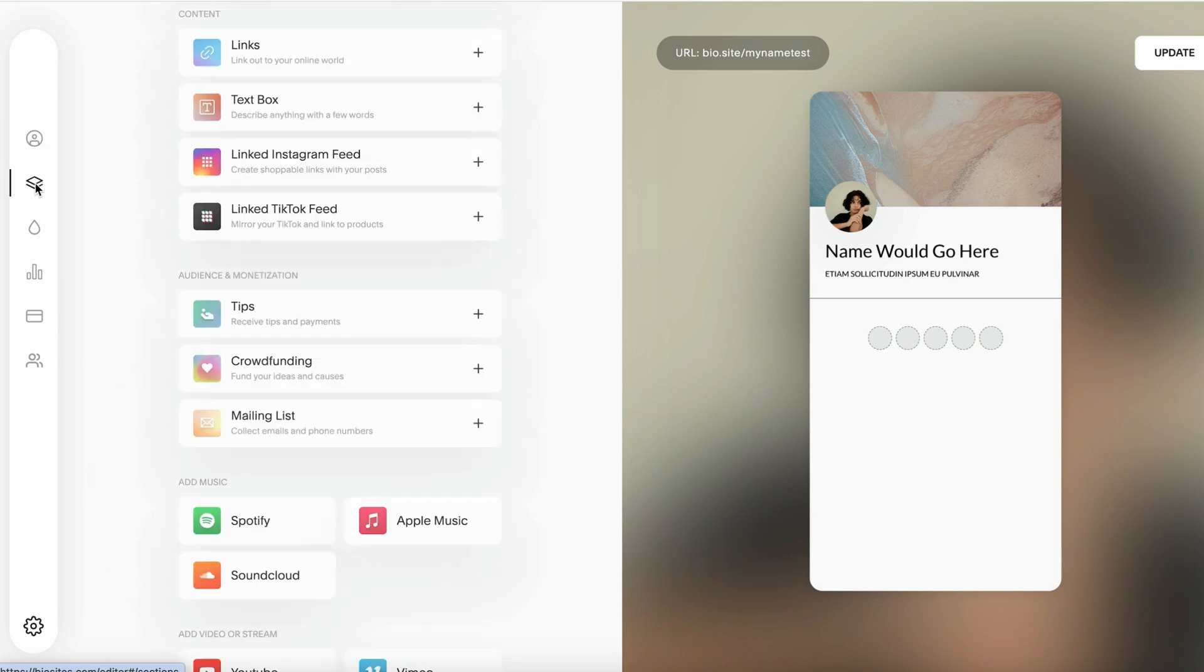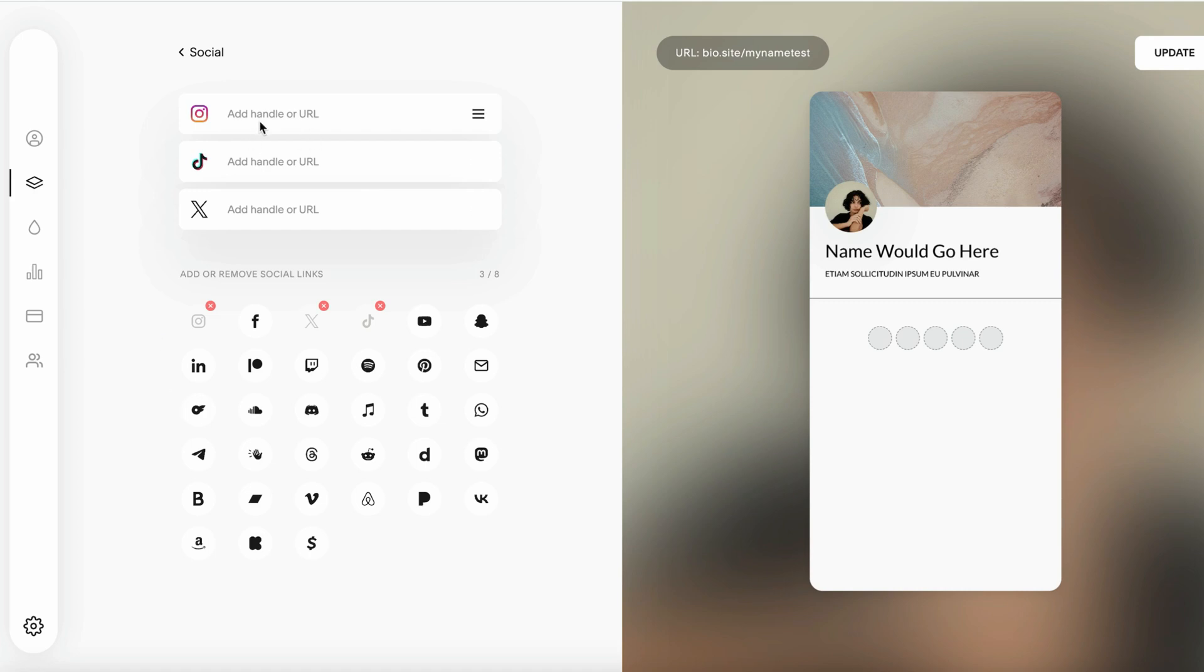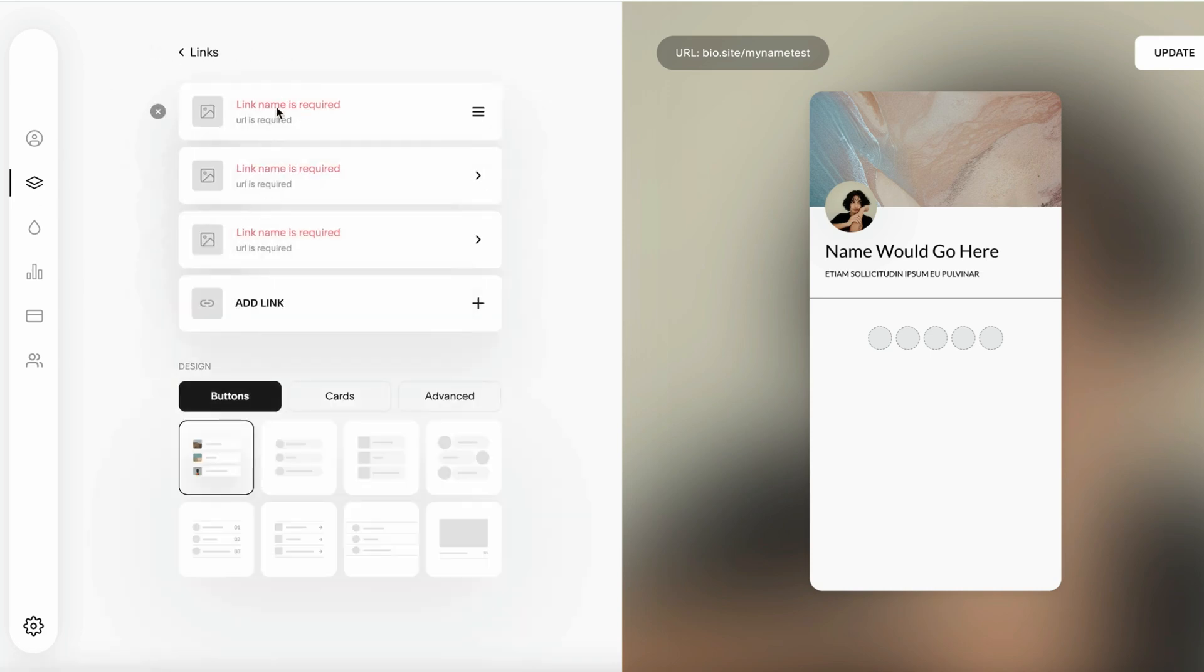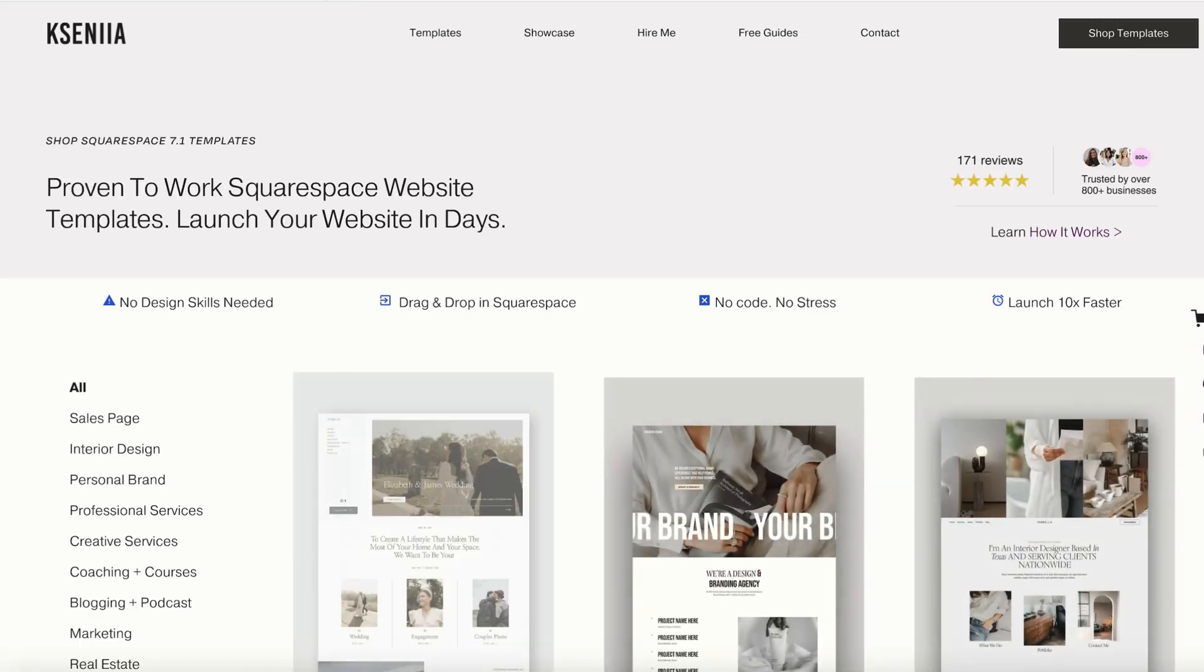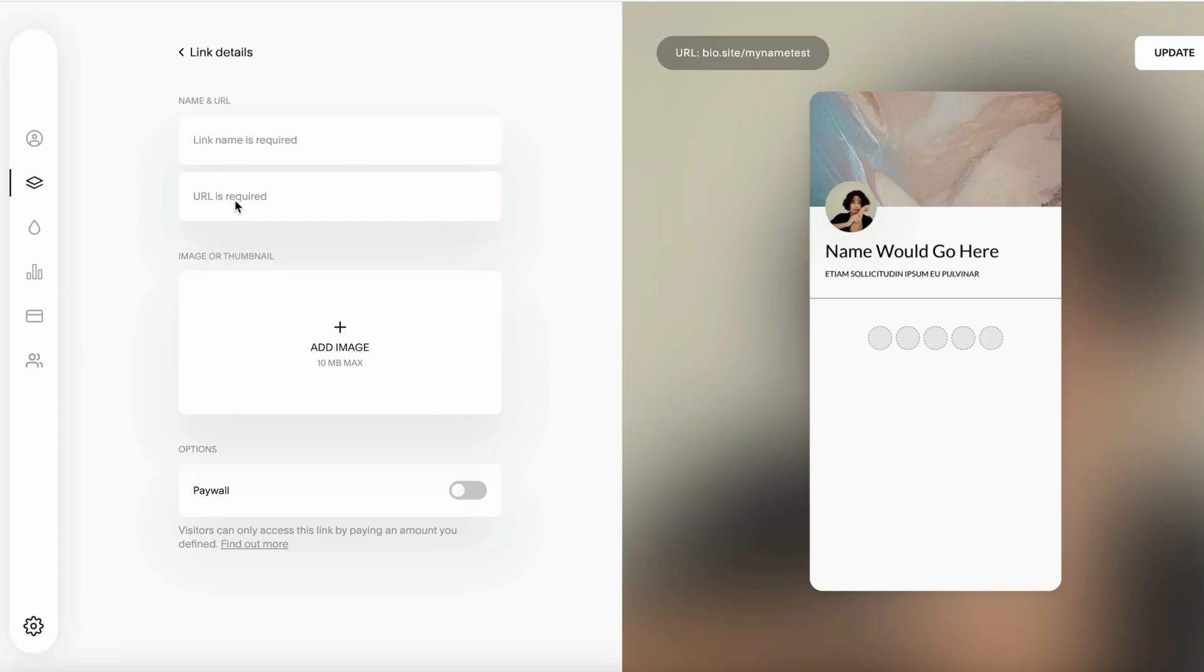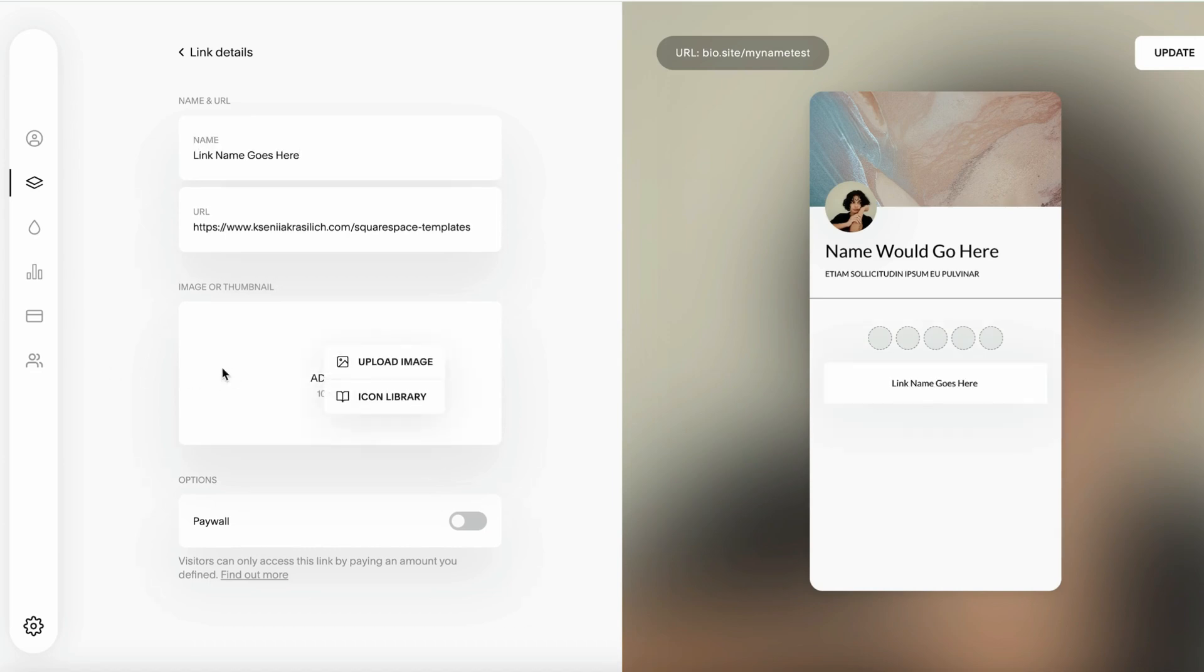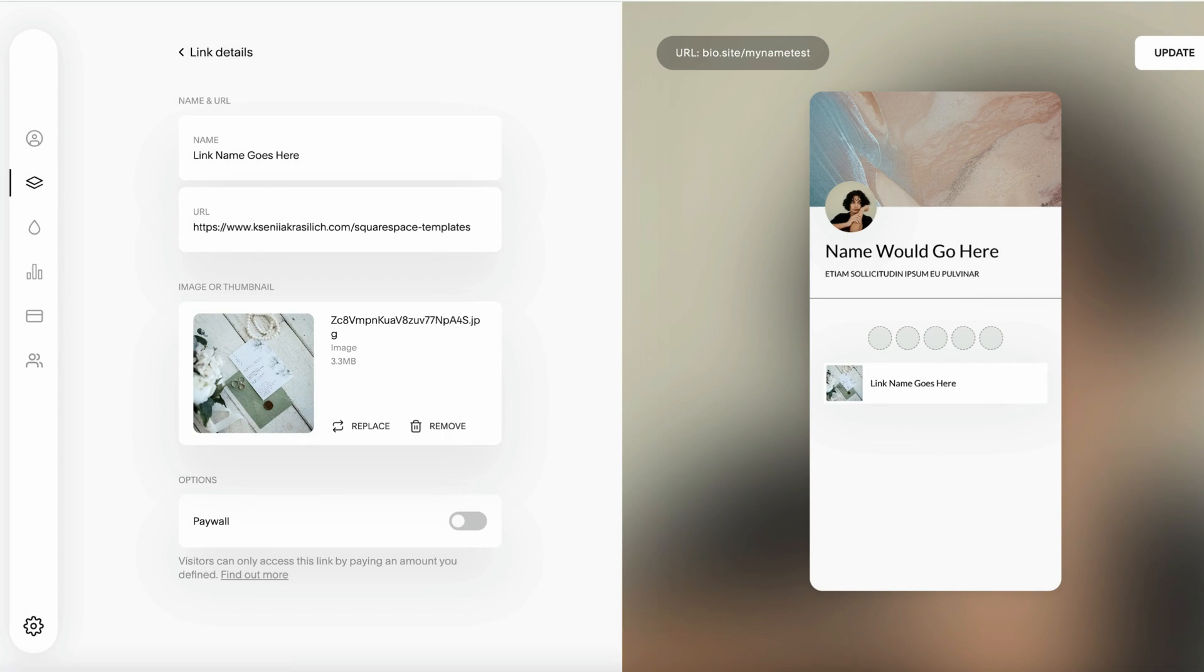Then we'll switch to the Links section. Here you can add your social handles if you'd like. It depends what platform you're going to be sharing this on. If it's on Instagram you probably don't need to add an Instagram handle, but you can add other places where people can connect with you like Facebook, YouTube, etc. For links, I'm just going to use one of the links from my website. You paste a URL here, name the link, and you can also upload an image for the link so if it's a product or service it's good to have the visual representation.